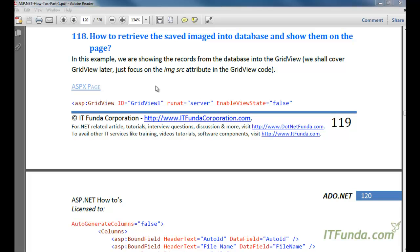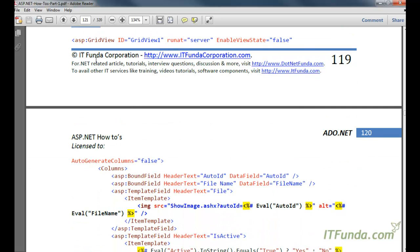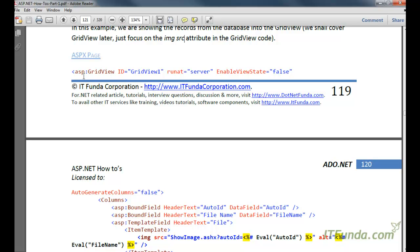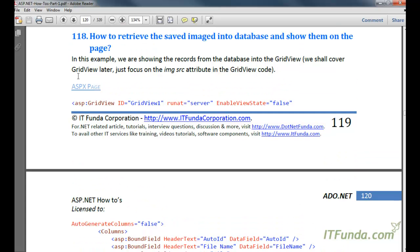In this how-to, we are going to see how to retrieve saved images from the database and show them on the page. This is a very frequently asked question in forums — we are able to save images into the database, but how to show them on the page. I have created a GridView because these kinds of questions are generally asked related to GridView: how to retrieve and show saved images from the database into the GridView.